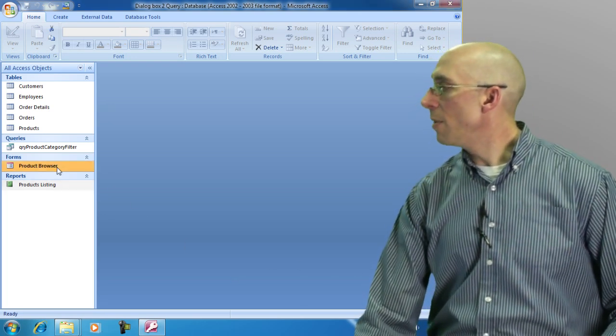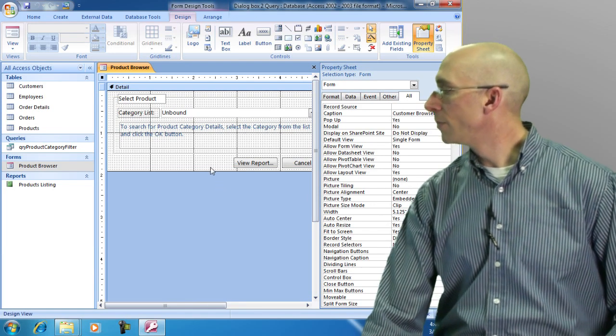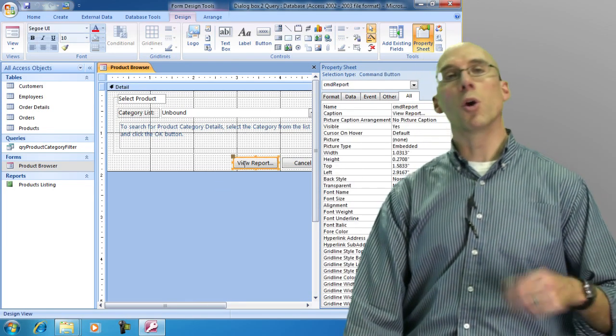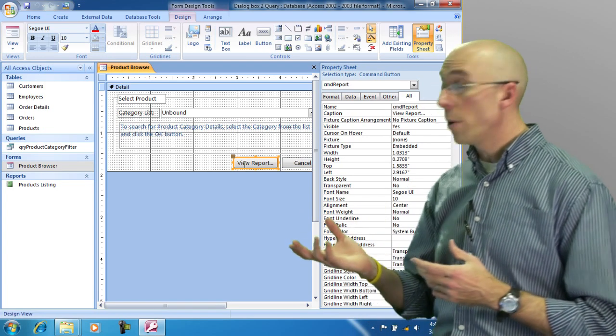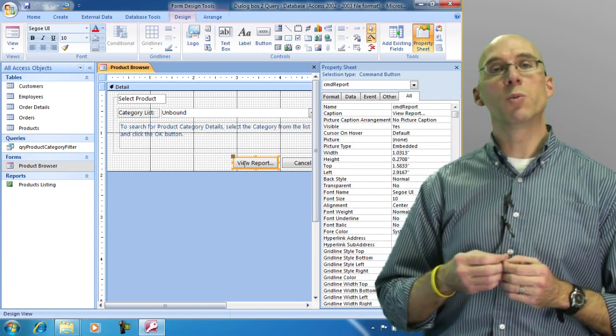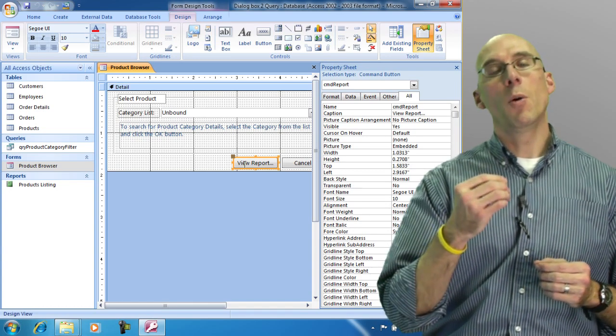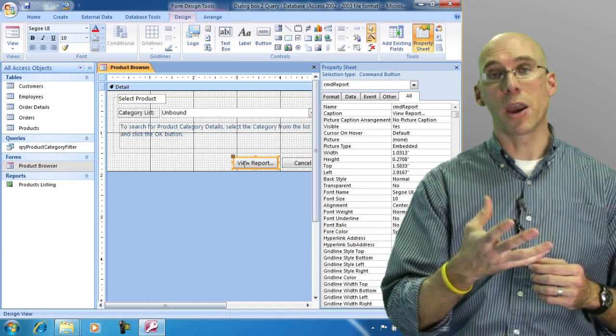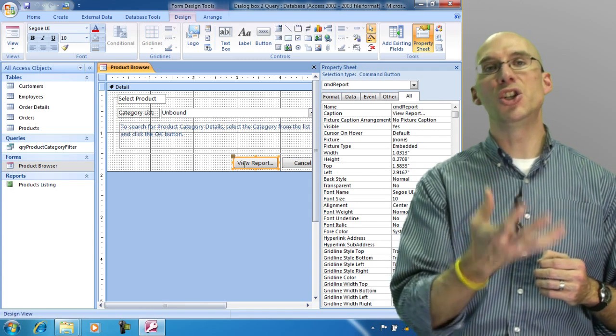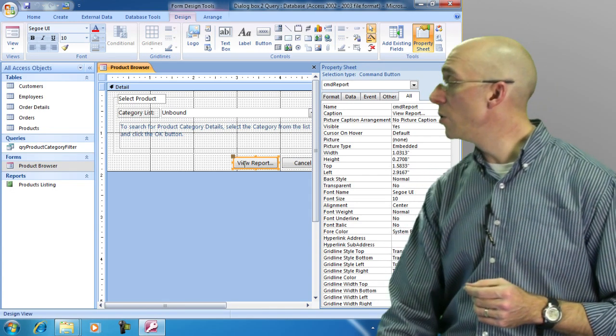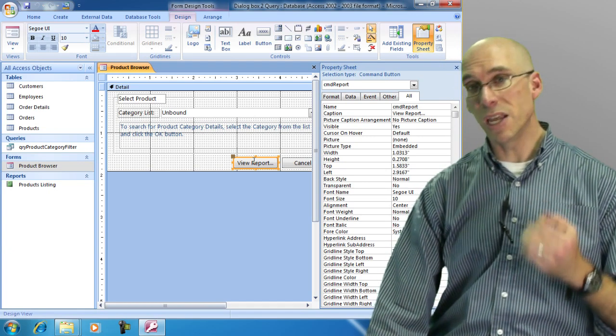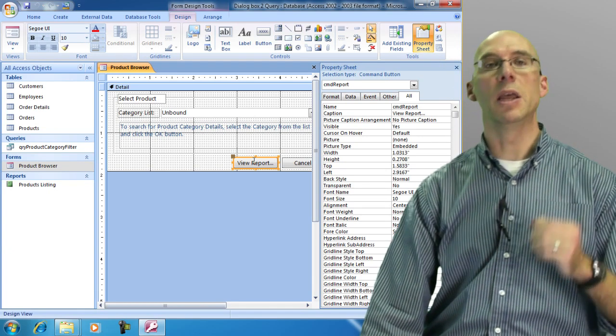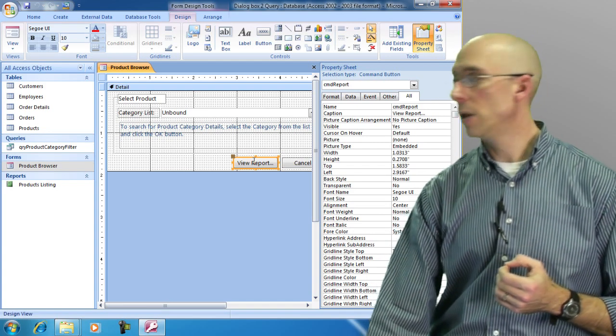I'm going to open up my form and I'm going to go into design view and I'm going to select the button that we're going to use. Now remember everything on this form is an object. What we want to do is decide when do we want the report to be fired? When do we want that report to be shown to the user? Well we want it to be shown when the user clicks view report. When they select this button, when they click this button, that's when it's going to open up that particular report.